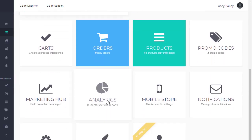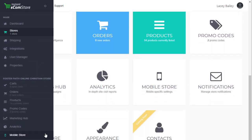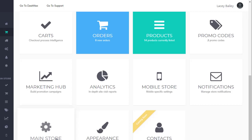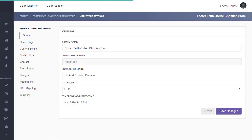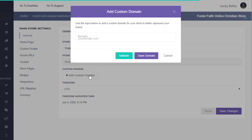Okay, so here I am on my store and we're going to go to the main store settings. Here we can add a custom domain.